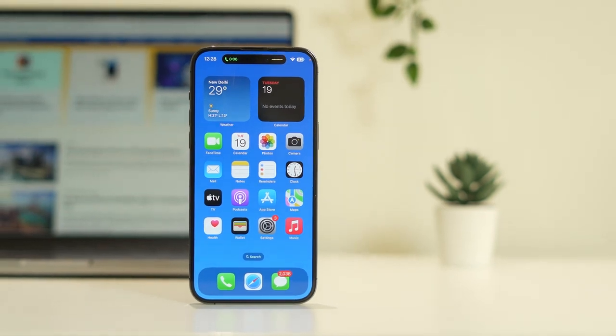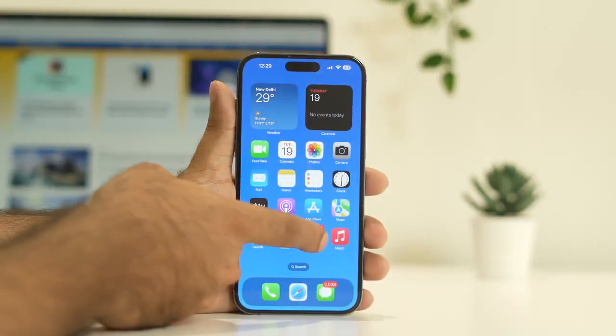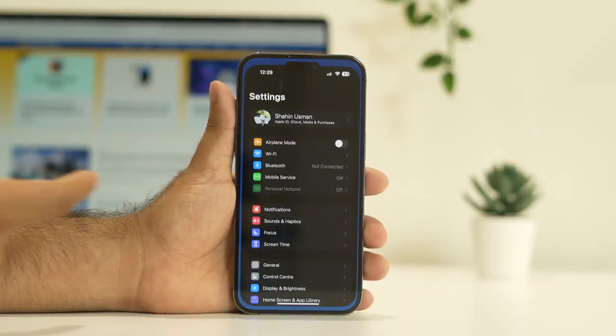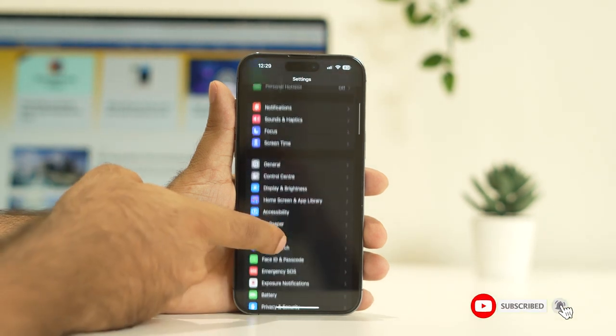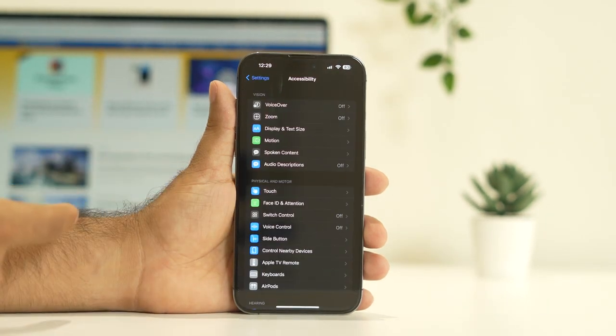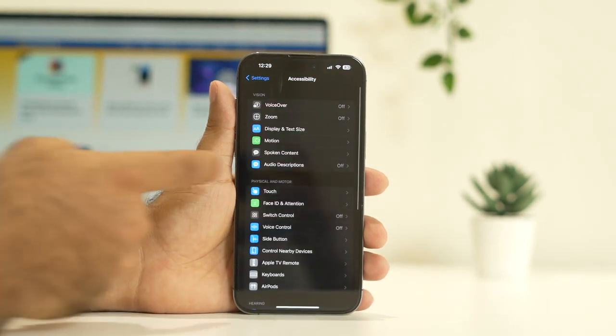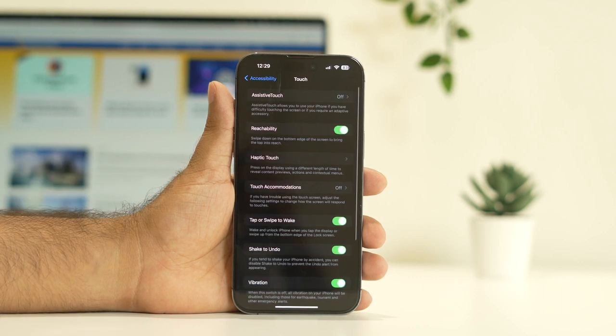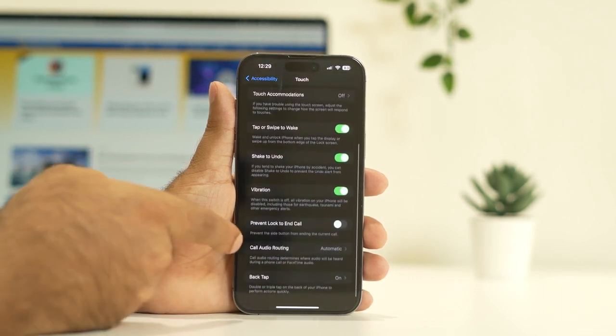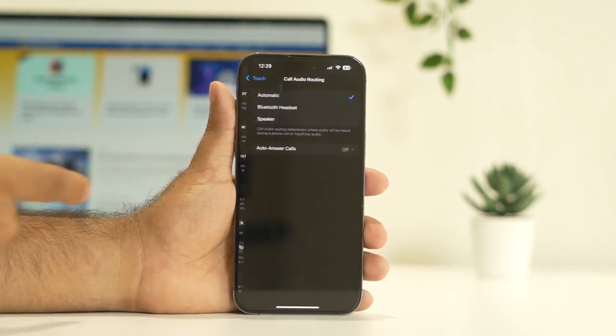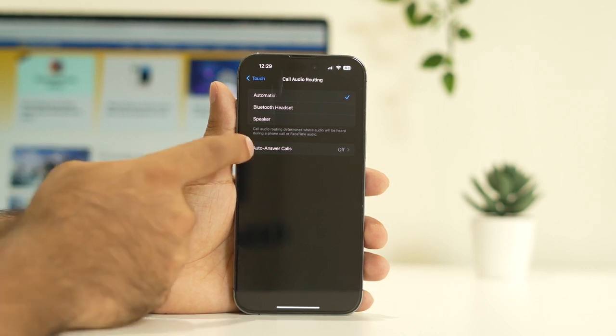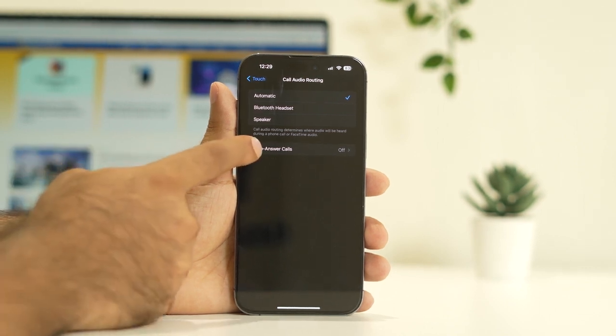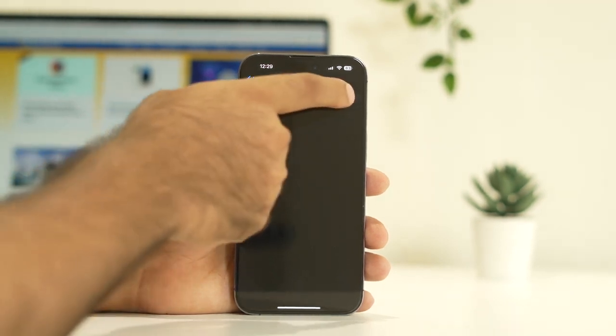In order to enable this, first tap over here in the Settings. Now just keep scrolling down and tap on Accessibility. From here, tap on Touch. Now keep scrolling and tap on Call Audio Routing. From here, tap on Auto Answer Calls and turn this on.